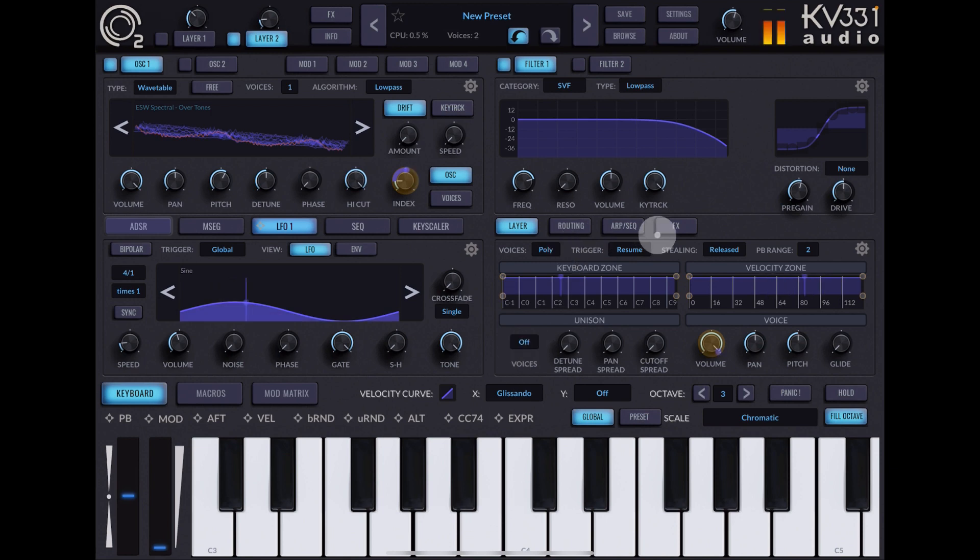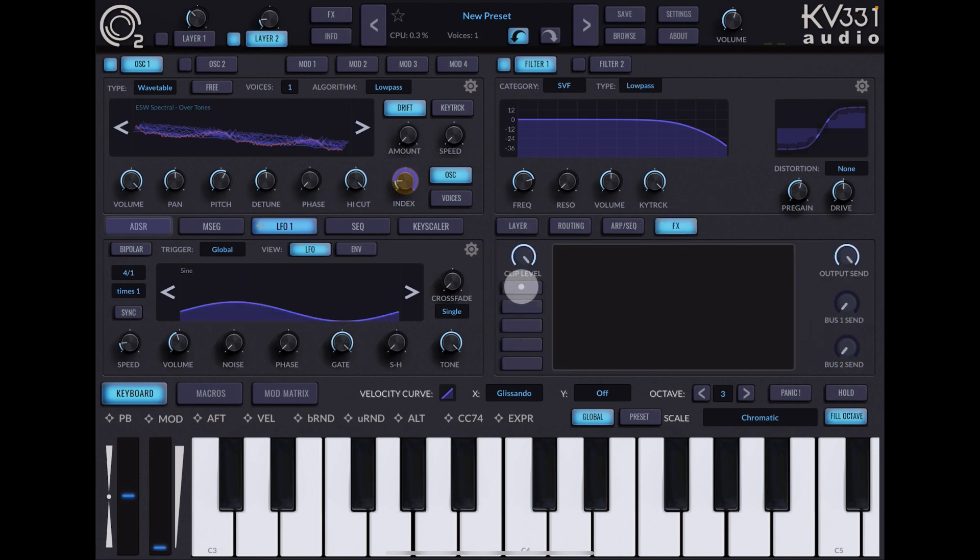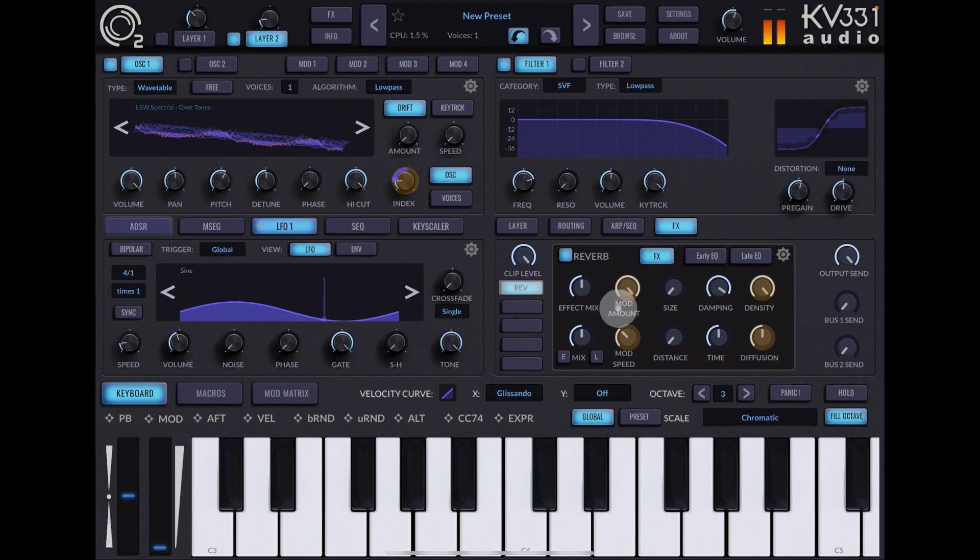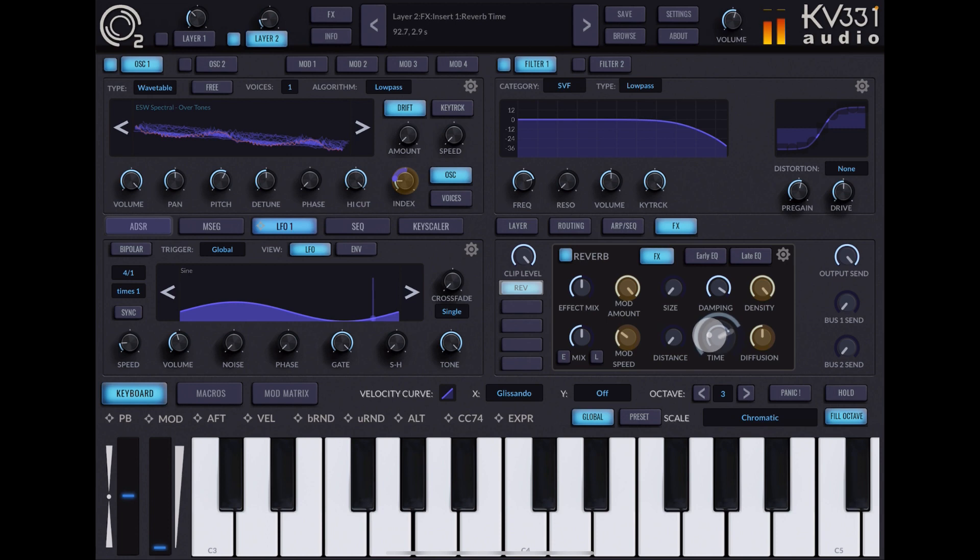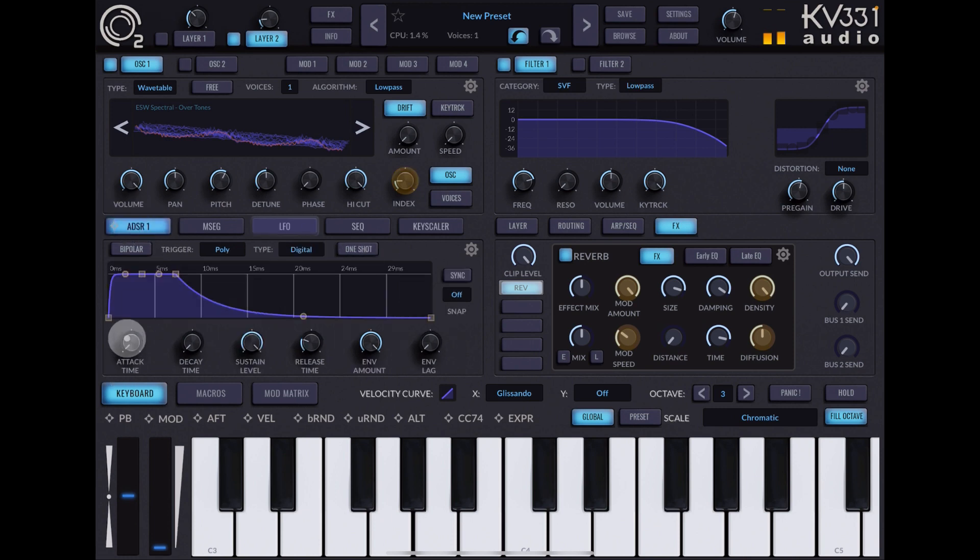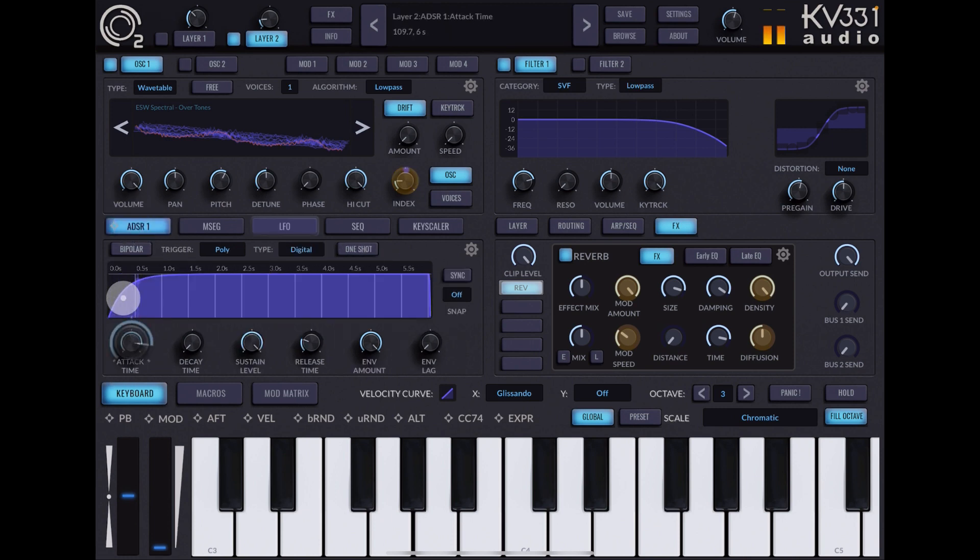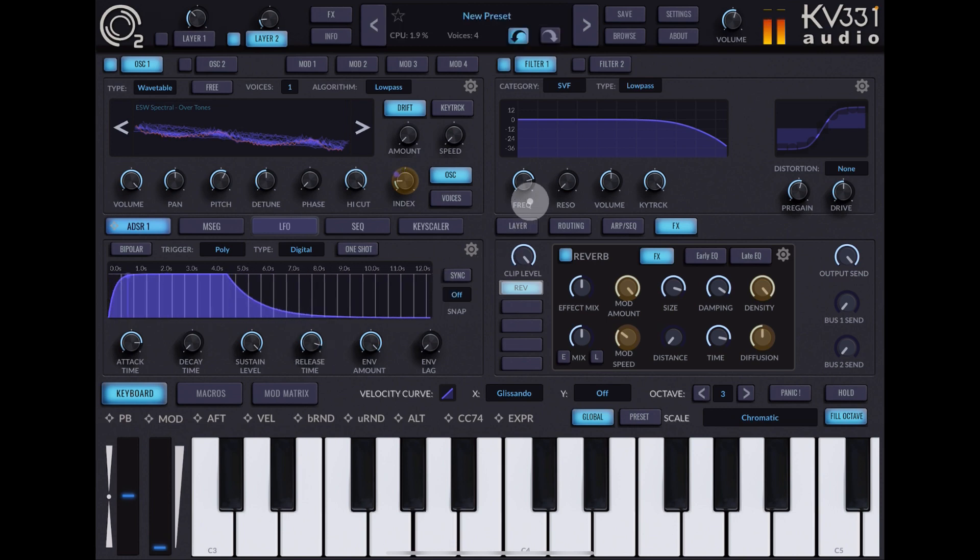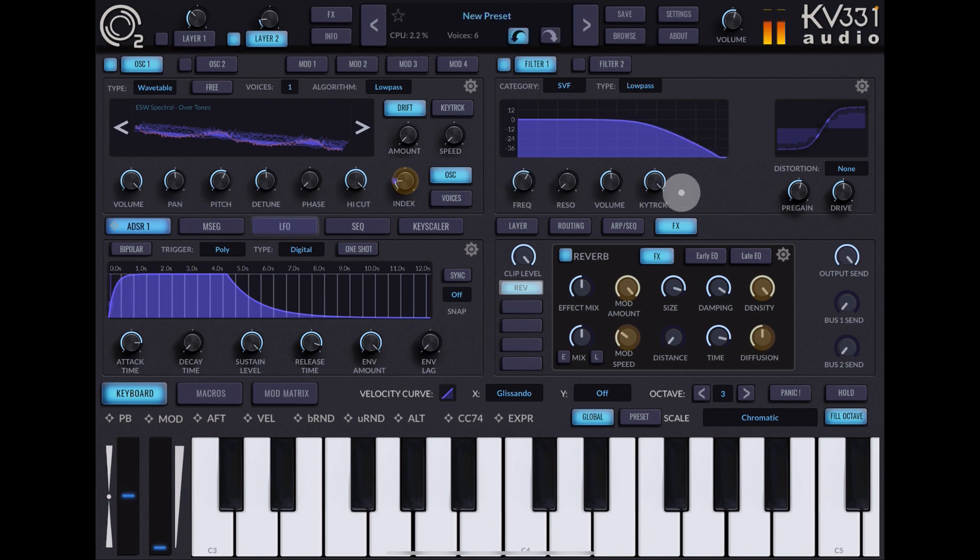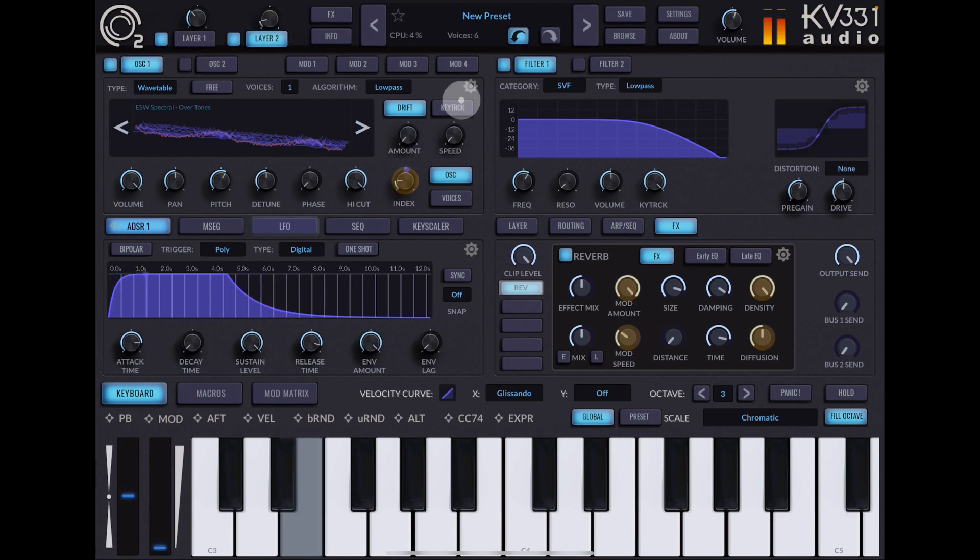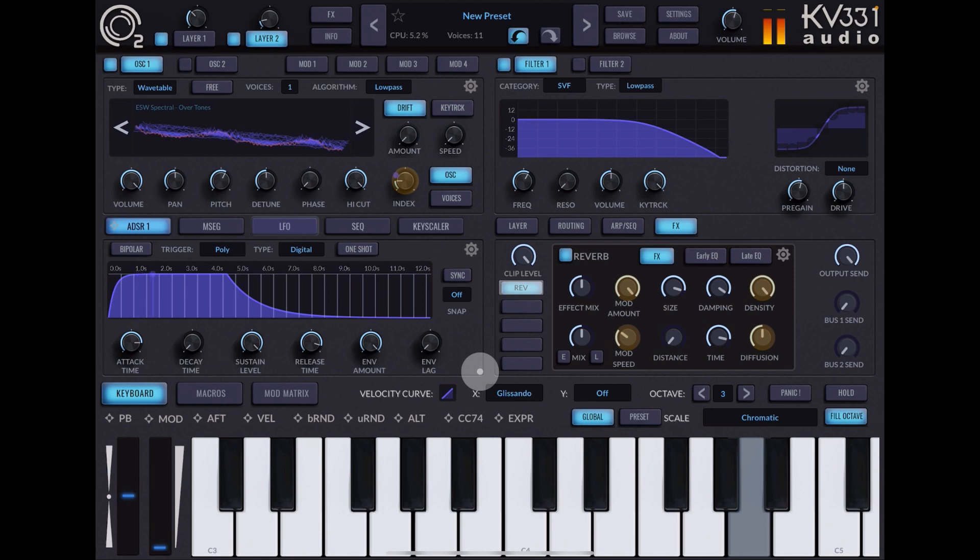Let's go into our effects for this and really drown this with reverb as well. Loads of mod. ADSR is important with this one, so loads of attack. Now let's bring back in layer one.